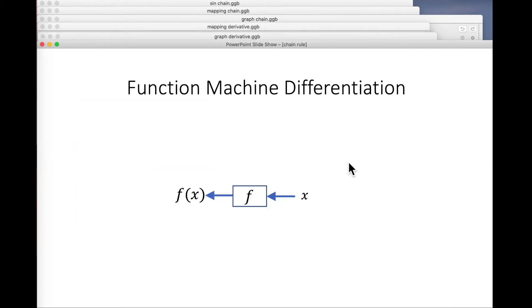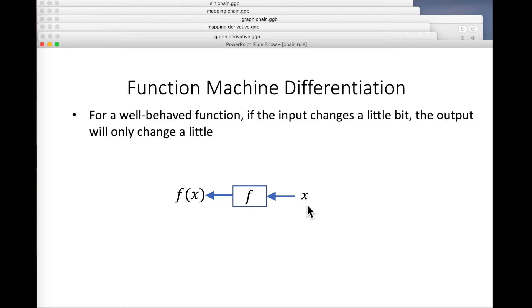What about function machine differentiation? This is really interesting. We're talking about what happens to the output of a function machine when we change the input just a little tiny bit. The first thing is that it has to be a fairly well-behaved function — when the input changes a little bit, the output only changes a little bit too. We call that continuity.